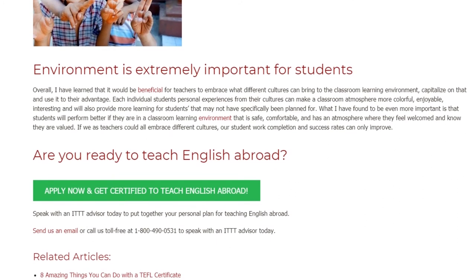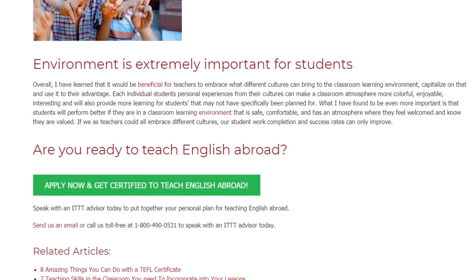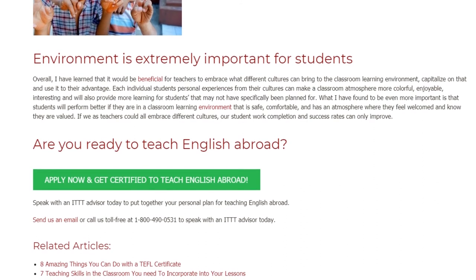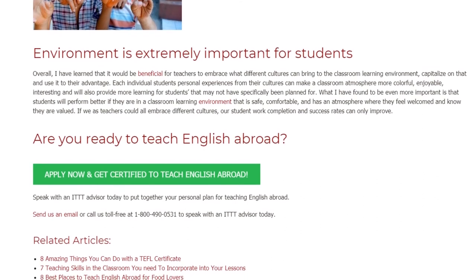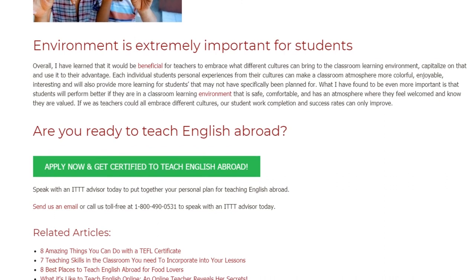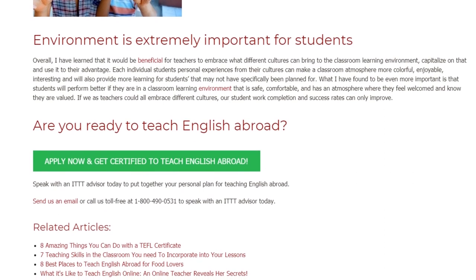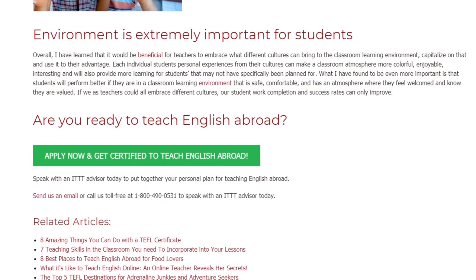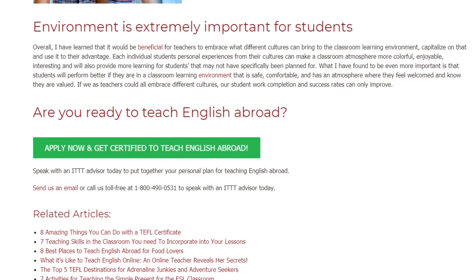Are you ready to teach English abroad? Speak with an ITTT advisor today to put together your personal plan for teaching English abroad. Send us an email or call us toll-free at 1-800-490-0531 to speak with an ITTT advisor today.